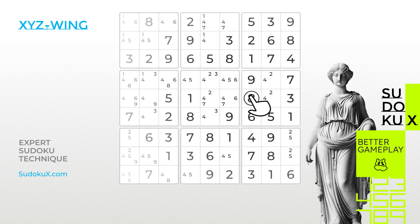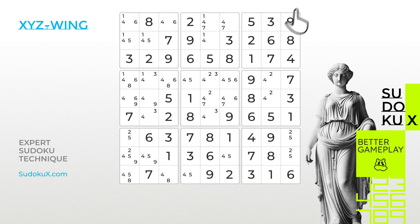Let's look at an example together to understand this technique better. To start, we must identify a cell containing exactly three possible values. Let's focus on the highlighted cell with candidates 2, 3 and 4. This cell will serve as our pivot.